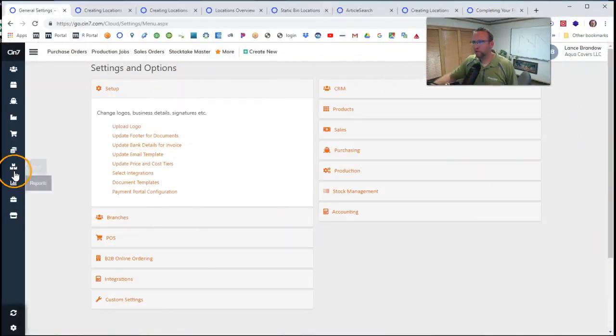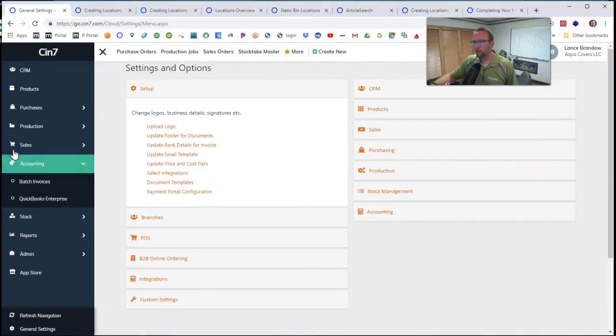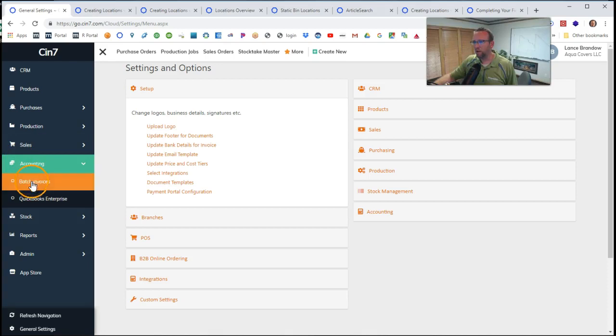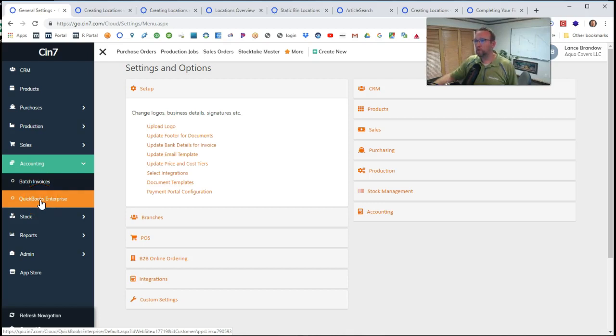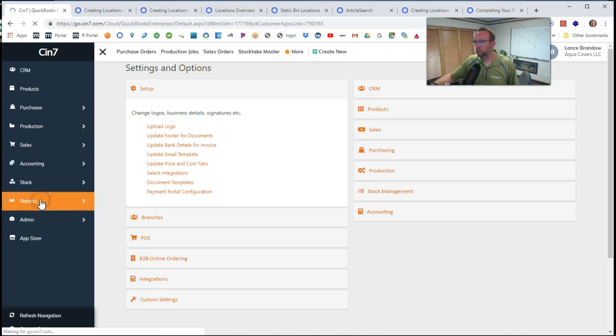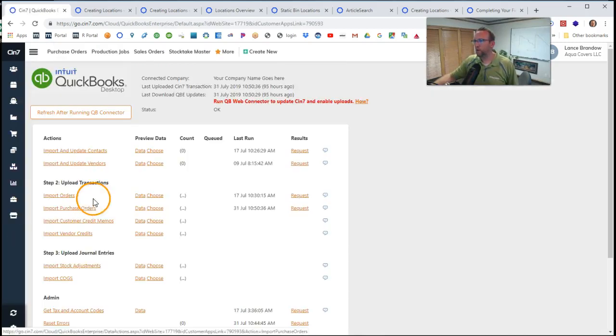Now we'll go to the accounting screen to show you what, if anything, is queued up to go to the accounting software. So that's over here to the left. We'll click on accounting. QuickBooks Enterprise is the accounting software this subscription is connected to. So we'll click on that.